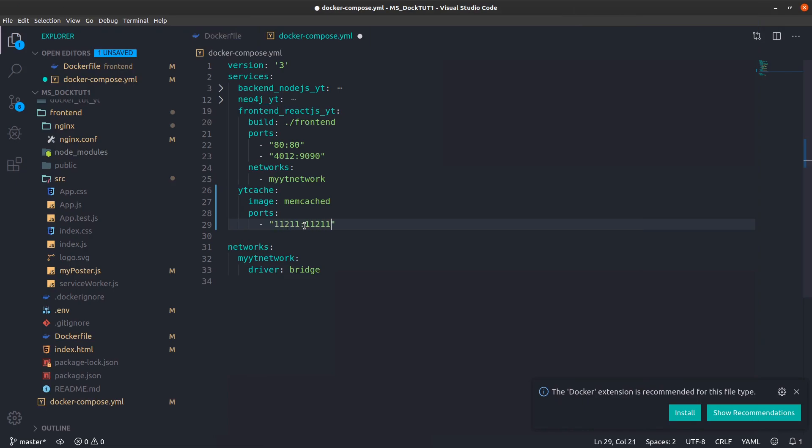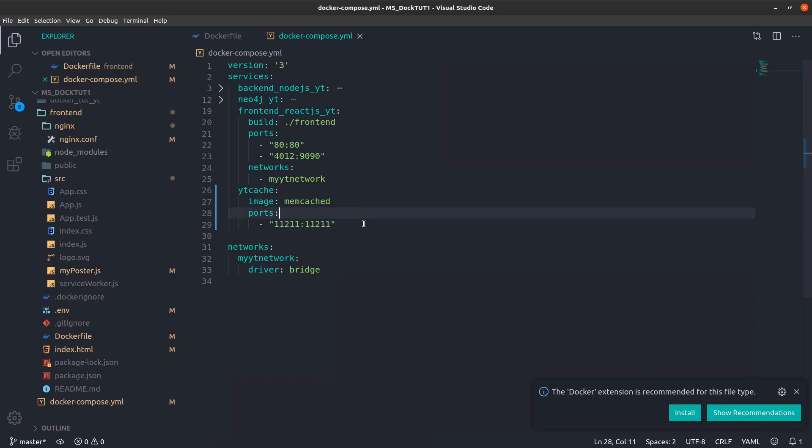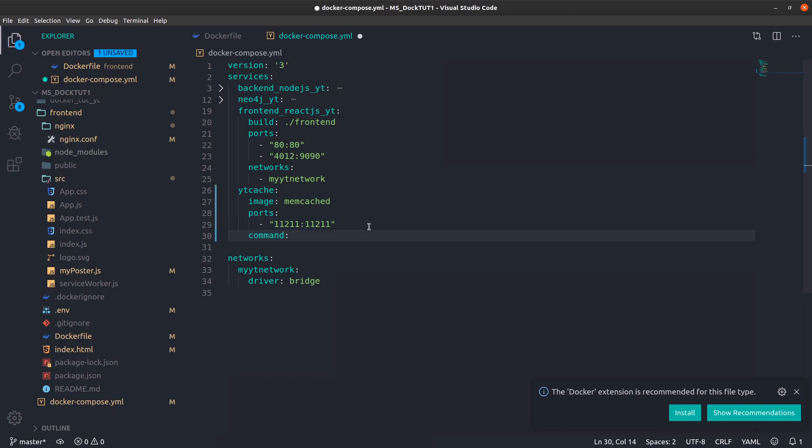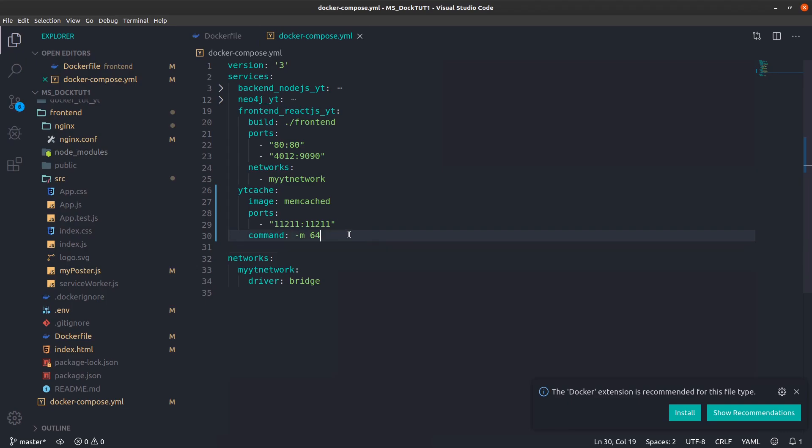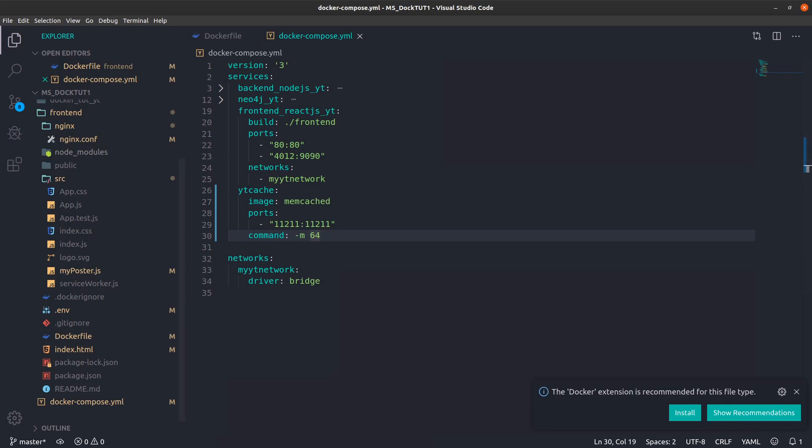For the Memcached service you have to give a small command about how many megabytes of cache you need. I'll go for 64—you can have it depending on your needs. Let's fire this container up real quick.